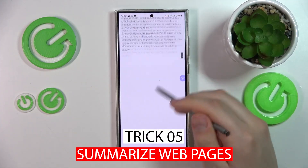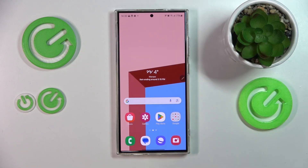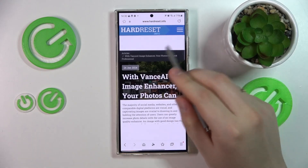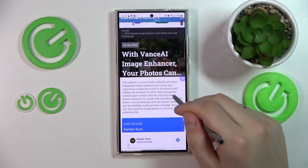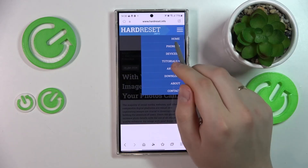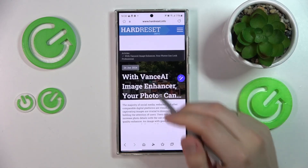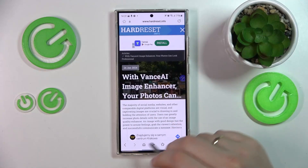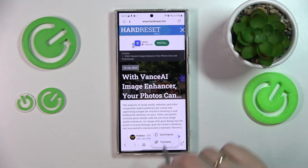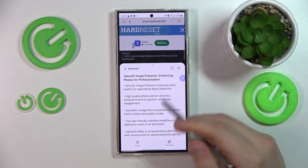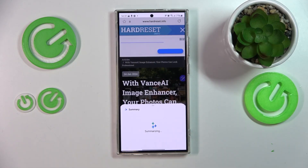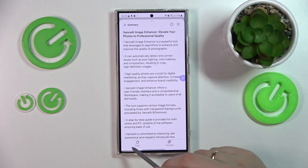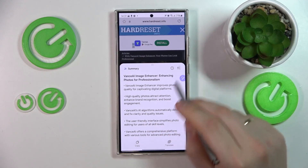Trick number five: Summarize Web Pages. The Samsung Internet Browser on the Galaxy S24 Ultra takes web browsing to a new level with its AI-powered Summarize feature, allowing users to obtain concise summaries of entire web pages for more efficient information consumption. Open the Samsung Internet Browser app, navigate to the web page you wish to summarize, then tap on the Generative AI option in the bottom bar. Grant necessary permissions by tapping OK, then choose Summarize. Once completed, you'll be presented with a condensed version of the entire web page.